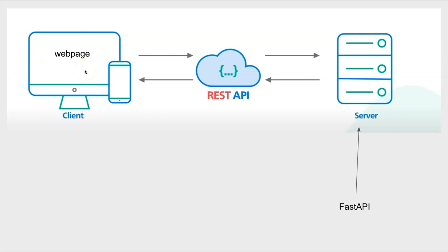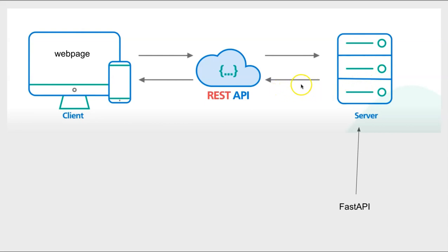So the client requests to see a web page, and that request goes to the server side. And then the FastAPI makes sure that to the RESTful API standards, that information is rendered back or given back to the web page.